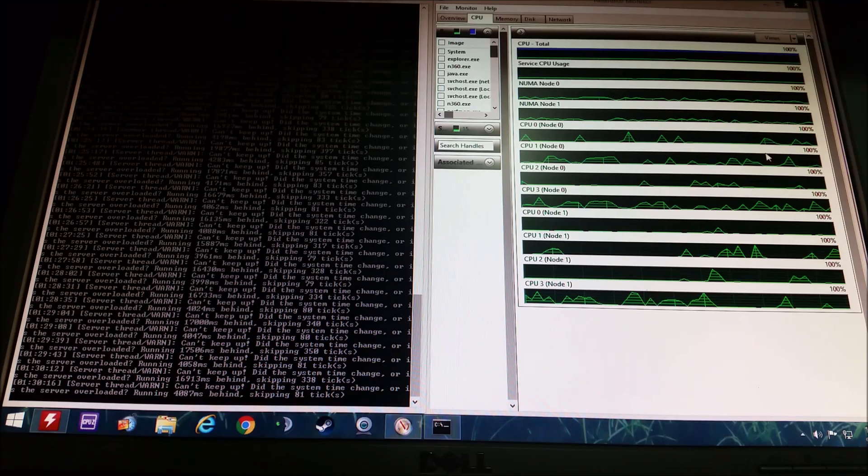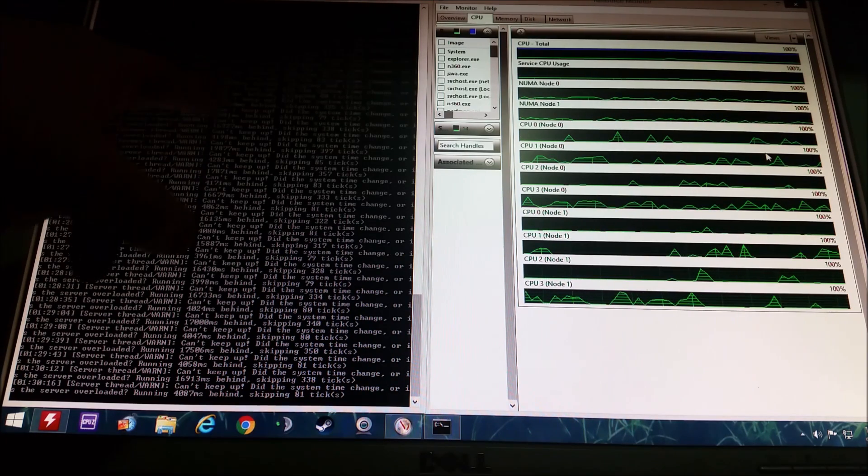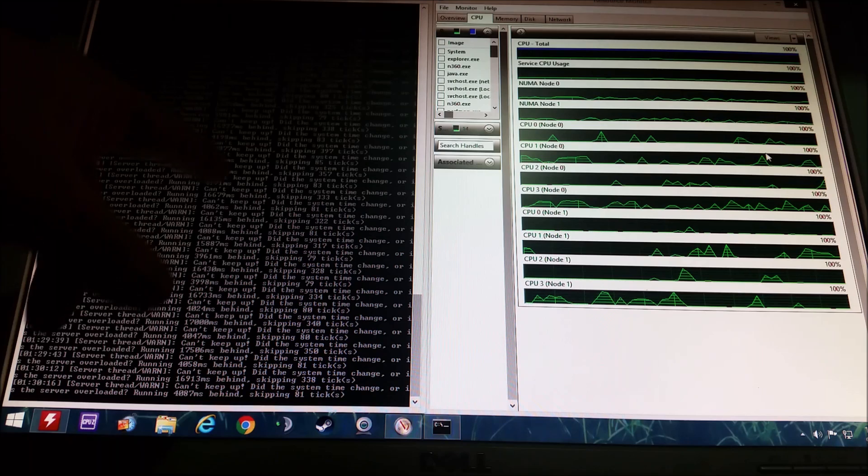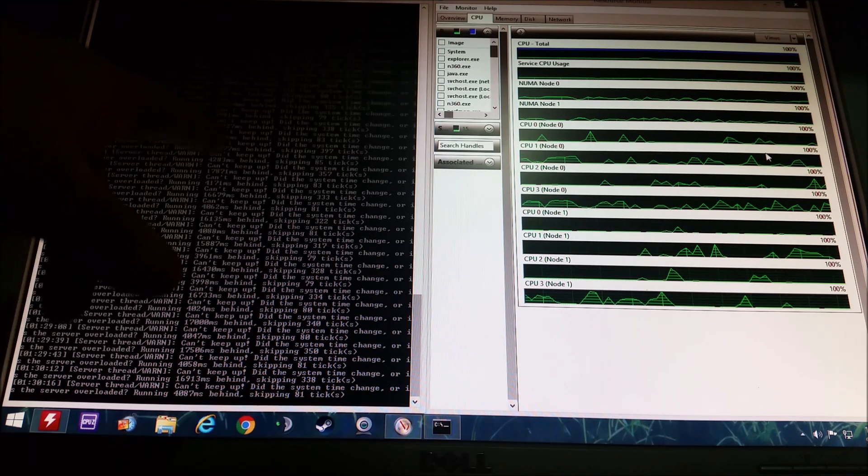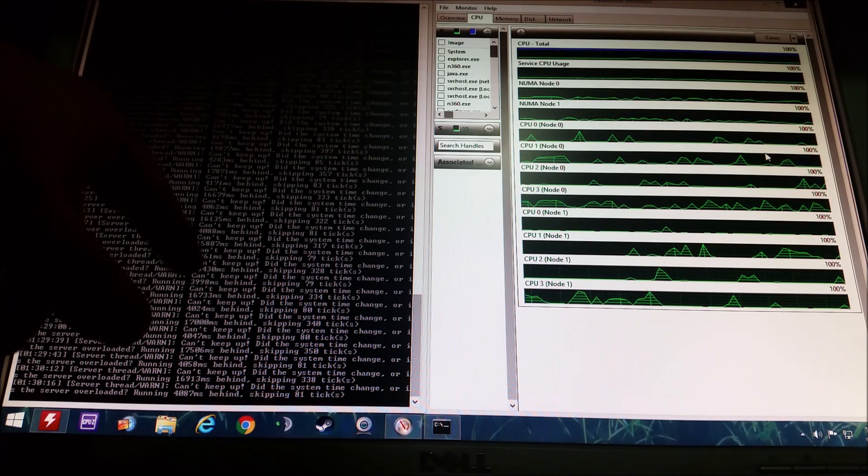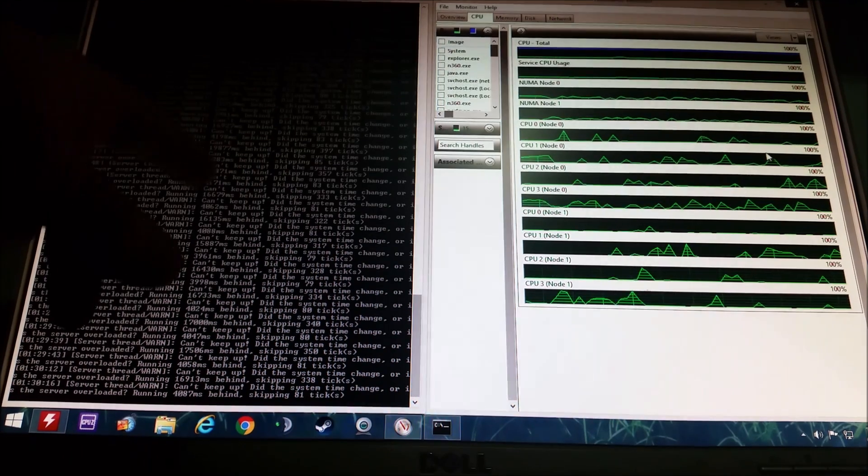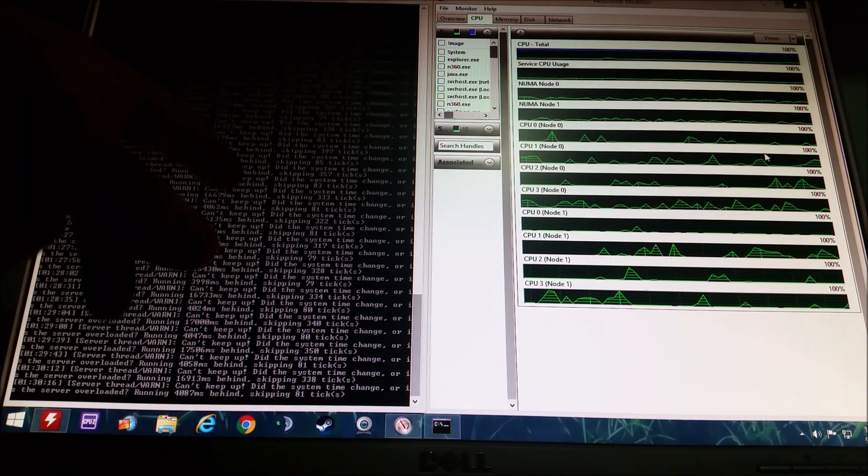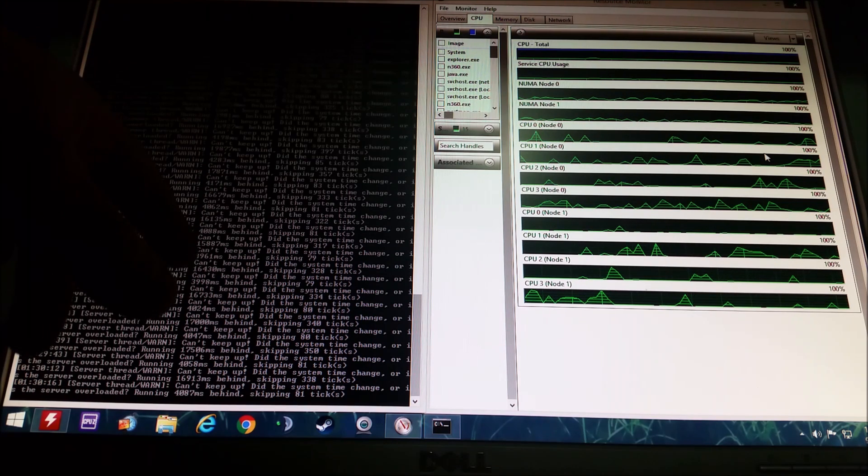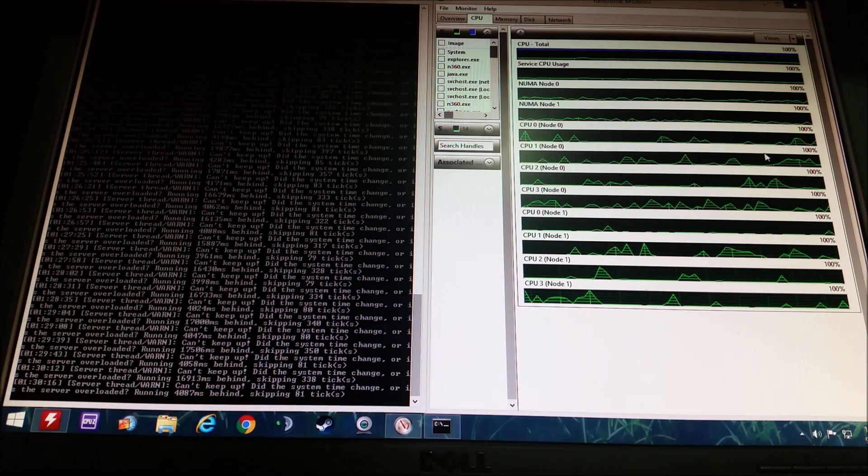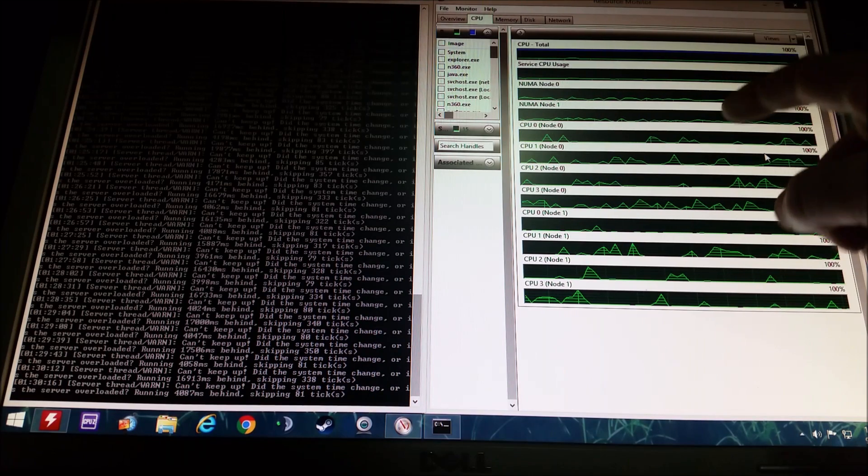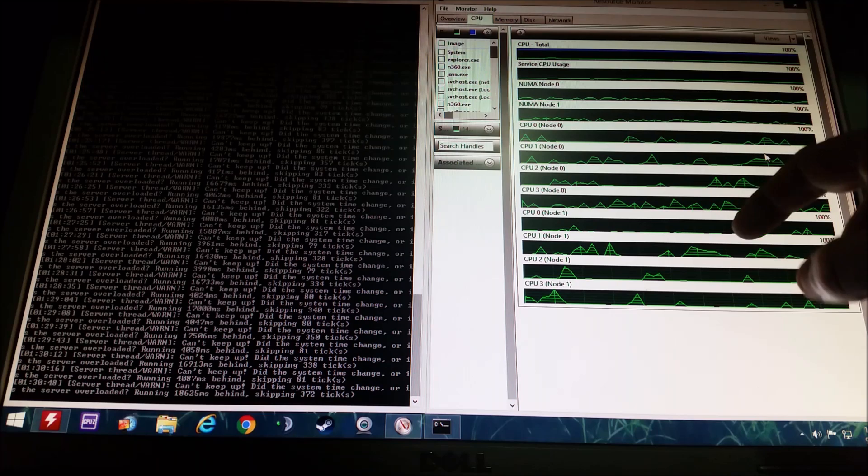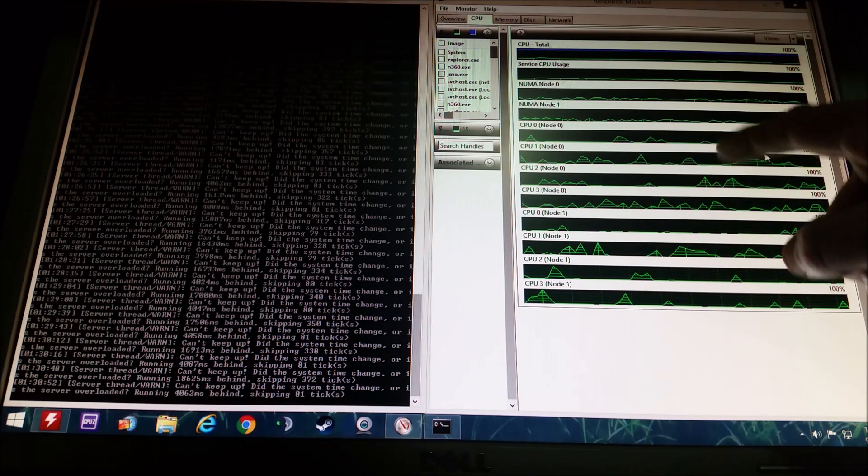You can see here my server is running behind right now because I have a few friends on and they're doing chunk loading. Now I could get this to go away and I could explain how to do that, but I'd rather post that onto a forum. But you can clearly see I have eight cores here and they're all being utilized right now because my friends are flying around the game opening up the map.